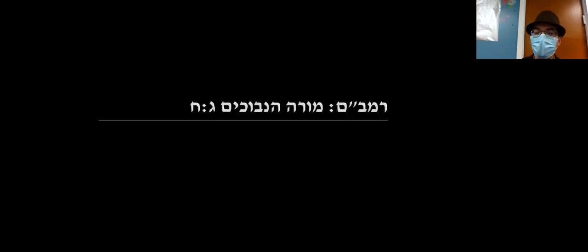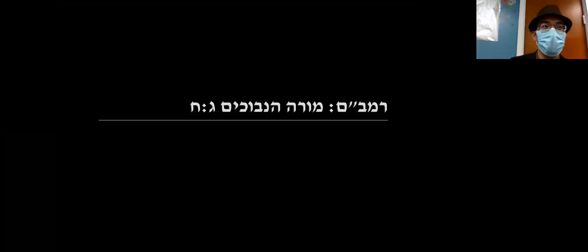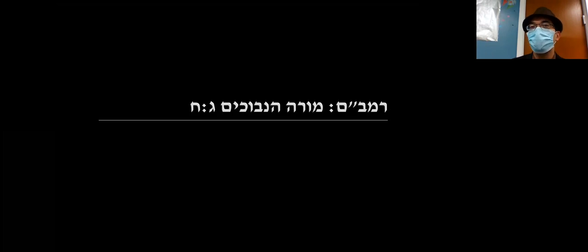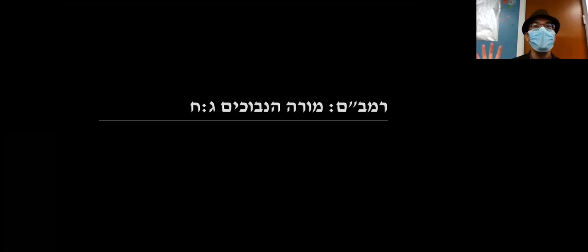Now we get to a new part. Rambam never wrote a commentary on Aristotle directly, but he wrote chapters in the Moreh Nevukhim to present his understanding. We're going to read this together in English and I'll summarize in bullet points on the screen after each new idea. In terms of note-taking, wait for the bullet points — it'll be easier. This is high-level philosophical stuff, so the essence is going to be us discussing it.